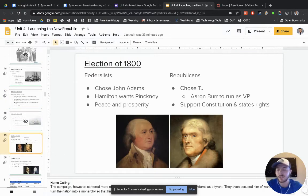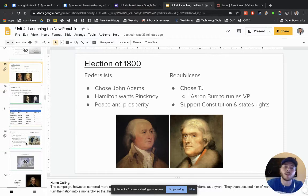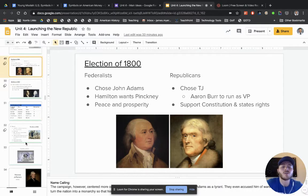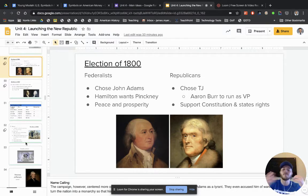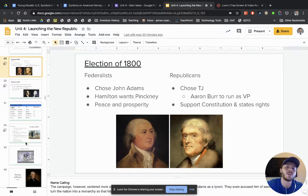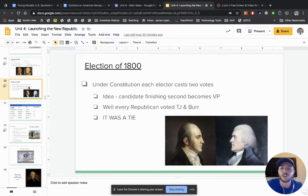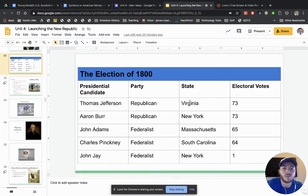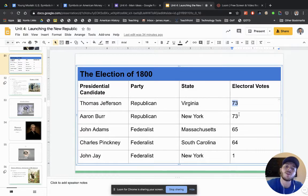Moving on past Adams into Thomas Jefferson — known as one of the greatest presidents, though not without flaws. He did own slaves, which is totally wrong, and was an imbalanced person in terms of his beliefs. The election of 1800 saw Adams go against Jefferson in a very, very close race — actually a tie. Looking at the results: Thomas Jefferson, Republican, Virginia, 73 electoral votes; Aaron Burr, Republican from New York, 73. And John Jay got one whole vote for president.